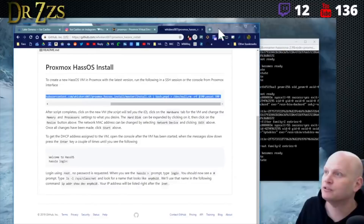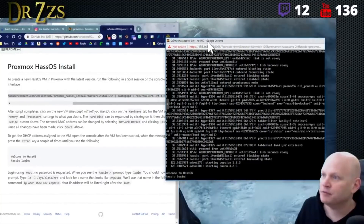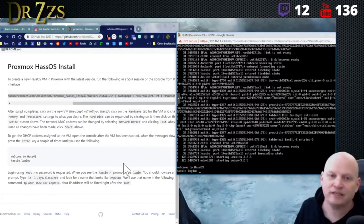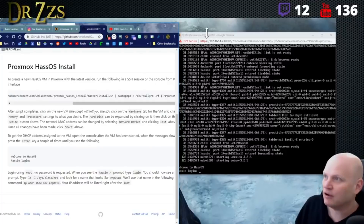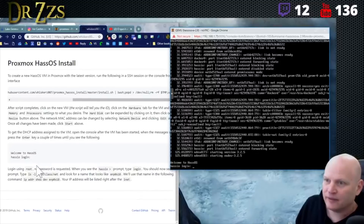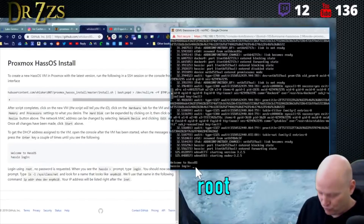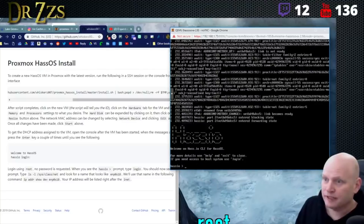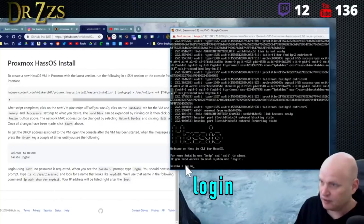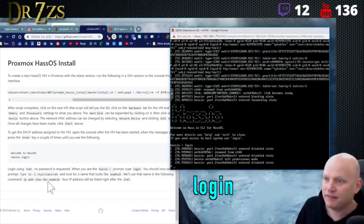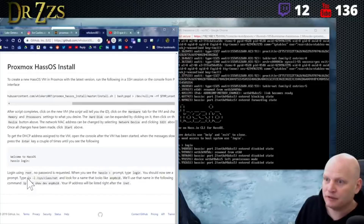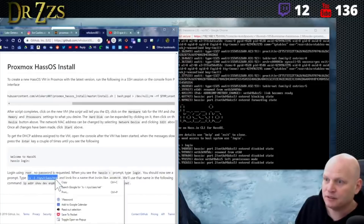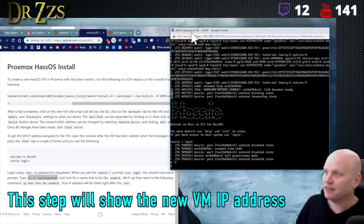There we go — Home Assistant OS login. Going back to Whiskers' instructions: the HAOS login uses root, no password. You'll get the Home Assistant prompt, then you type 'login'. Mark was trying to get me to do this last night, but I think this was the part we were missing.